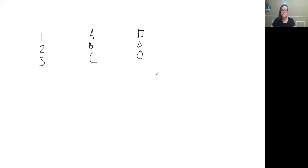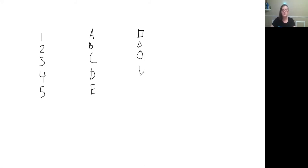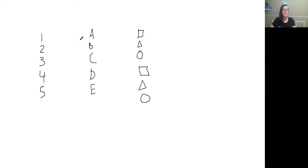What would take you less time? Would it take you less time to go straight down? One, two, three, four, five, six, seven, eight, to make the numbers. Then go straight down, A, B, C, D, E, F, G. Then straight down, square, triangle, circle, square, triangle, circle. Or would it be faster to go one, A, square, two, B, triangle, three, C, circle?